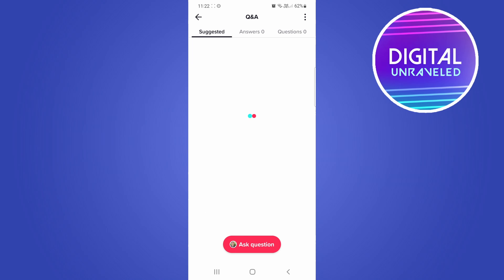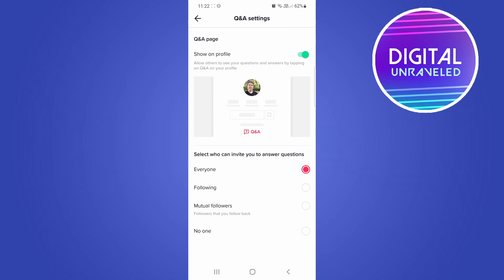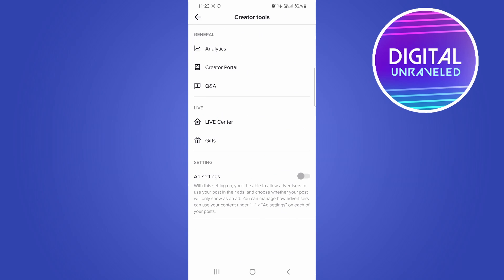Tap on Q&A and then you'll see at the top right-hand corner three vertical dots. Tap on the three dots — it says 'Show Q&A on profile' and it's toggled on. Just toggle it off and it should now be turned off.